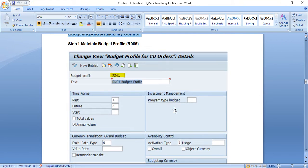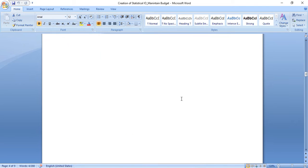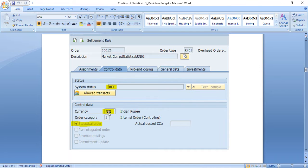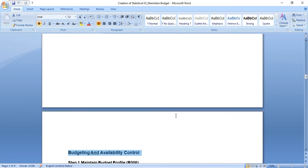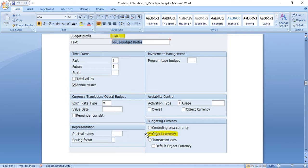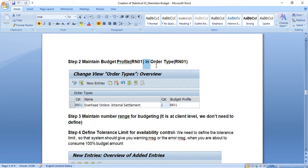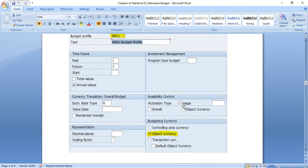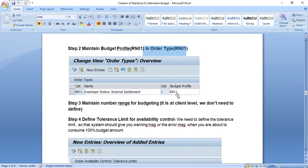First, creating the budgeting profile — this is the budgeting profile wherein we selected object currency. In the internal order master, the currency is INR, which is called the object currency. Since we want to see the budget in INR only, we selected object currency. The rest of the standard parameters are maintained here. Then we need to assign this budget profile, RN01, to our internal order type, which is also RN01.